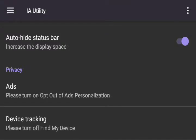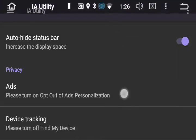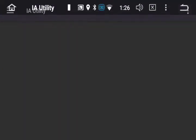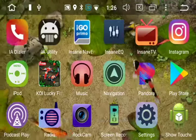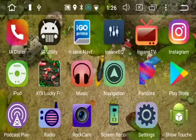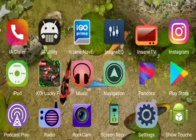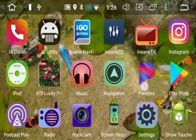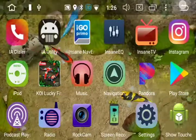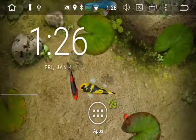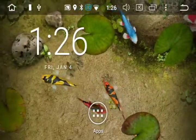Now we're going to back out of IA Utility. Swipe down from the top, press the back button, press the back button again and IA Utility is closed. Press the back button one more time and that will take you to your home screen.